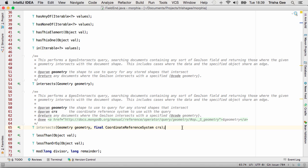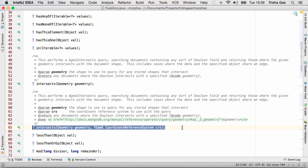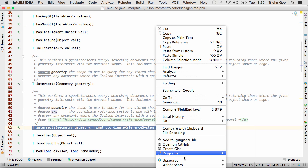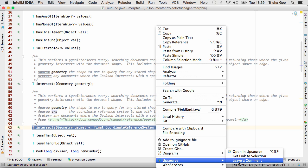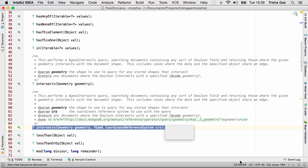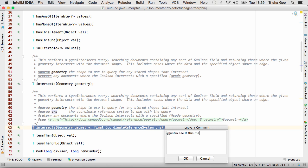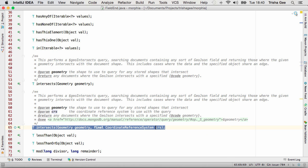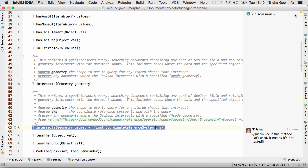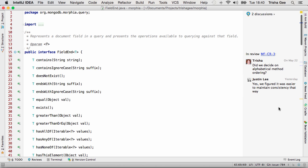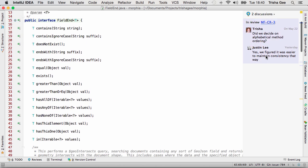Collaboration with colleagues doesn't have to be through formal code reviews. If you find a piece of code that you think deserves discussion, you can add comments on that code outside of a review. Compare the new comment with an existing one from a review, and you can see the latest one is not attached to any review.